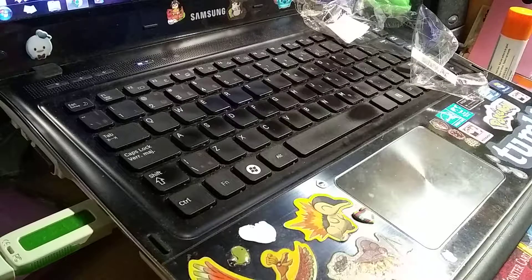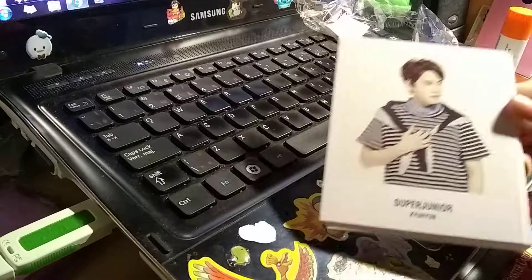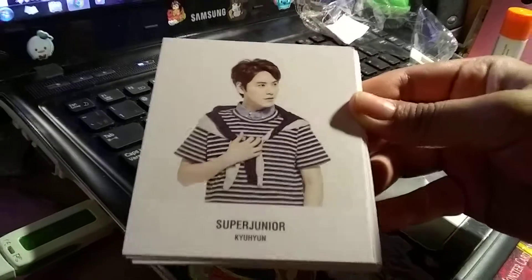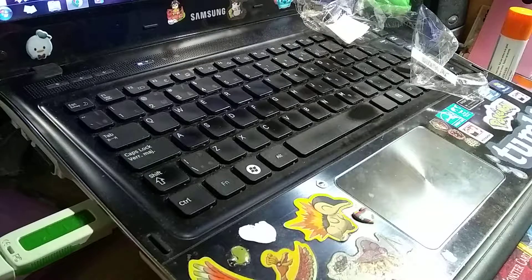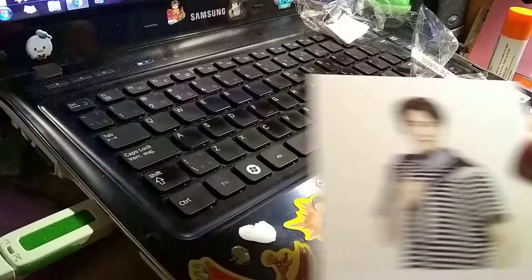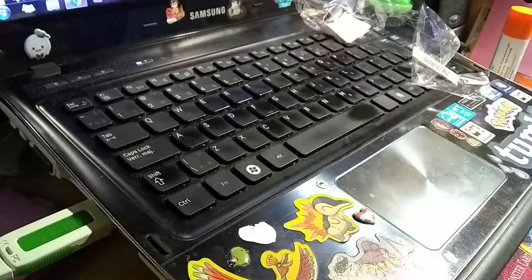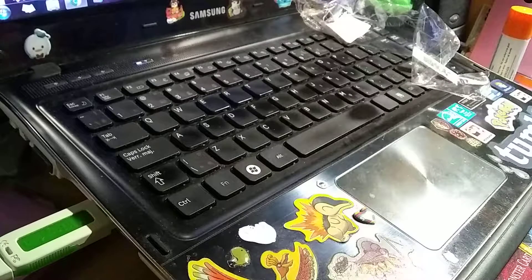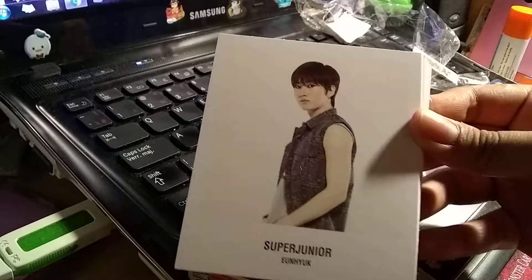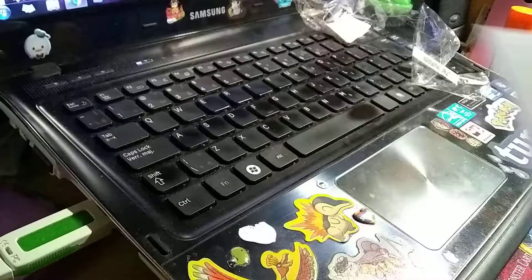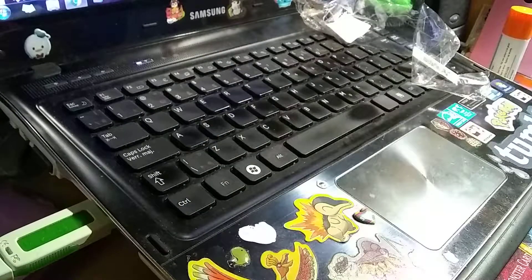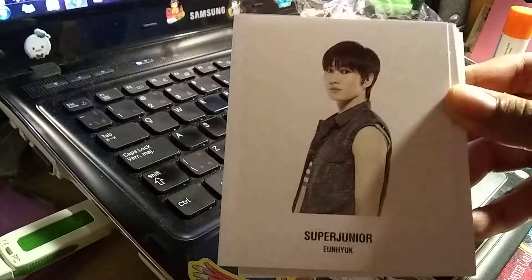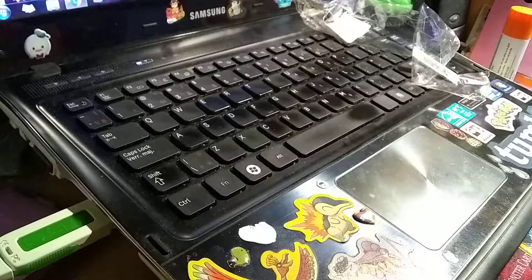These cards are pretty small. EVO Maknae Kyuhyun. And his second version.